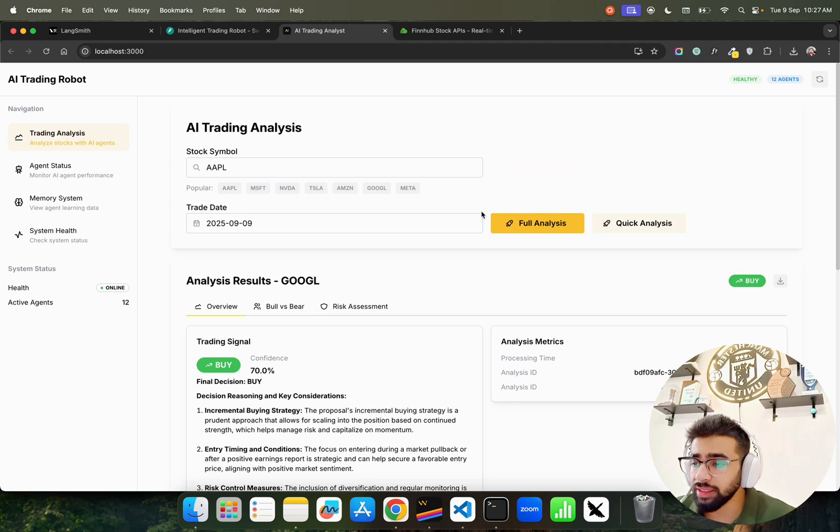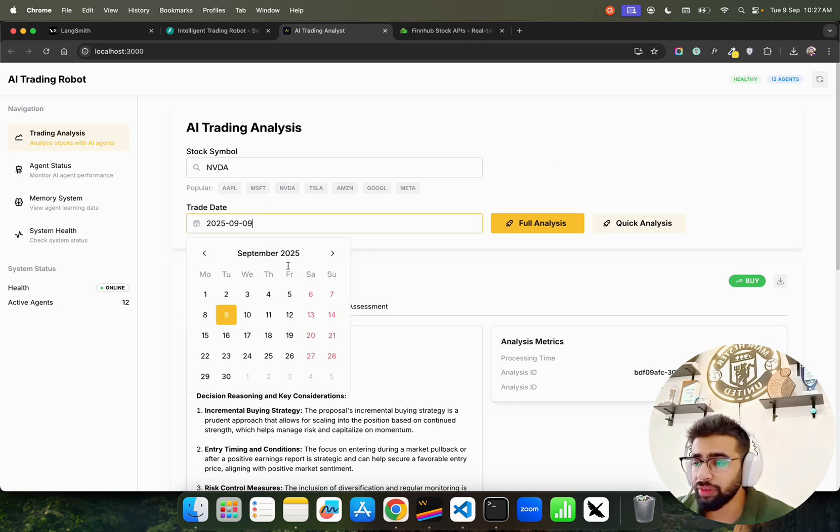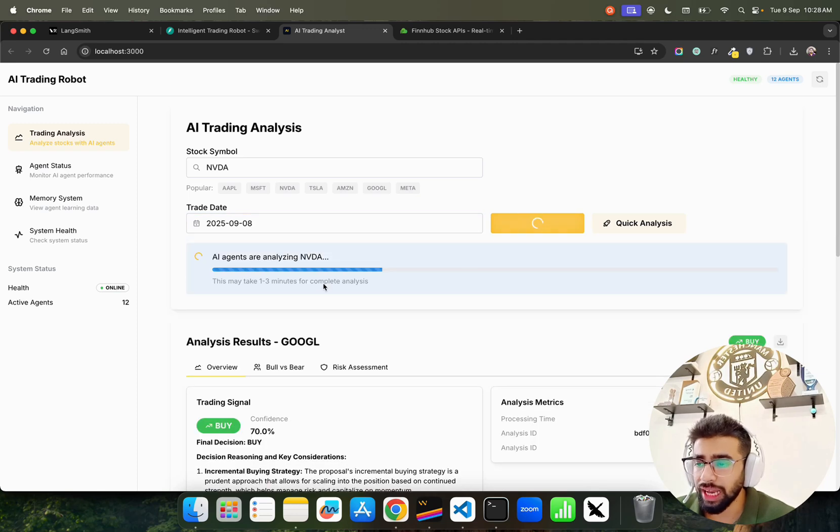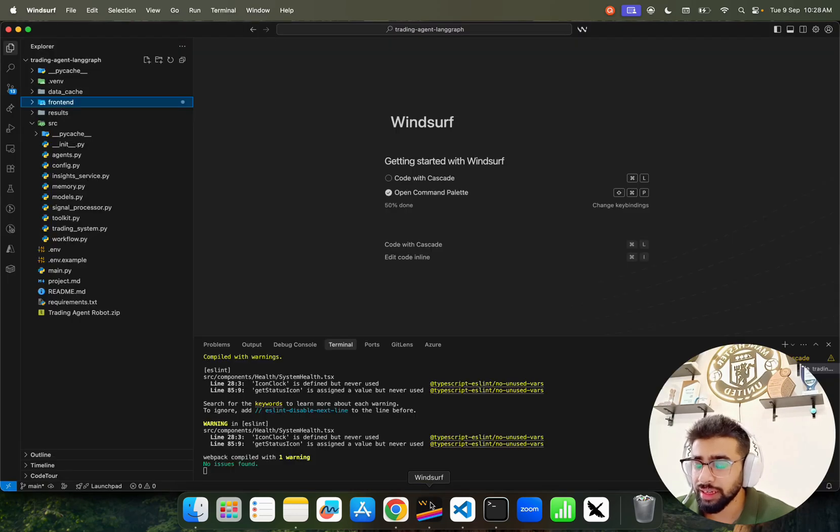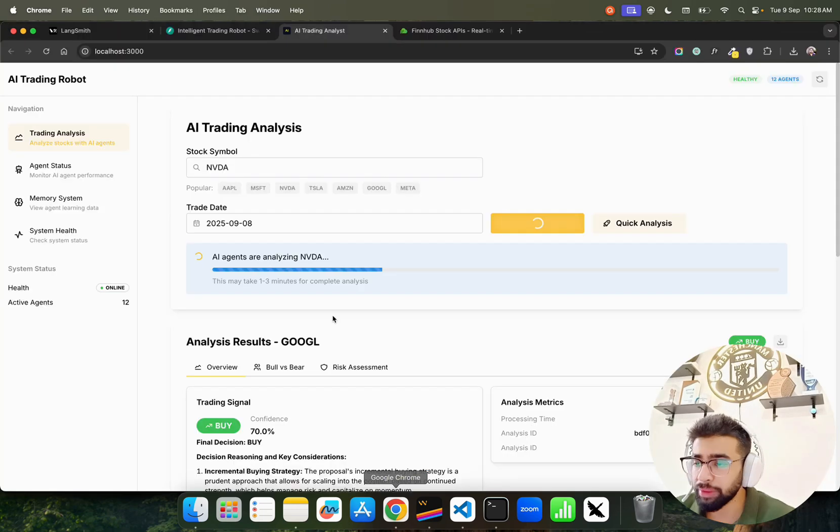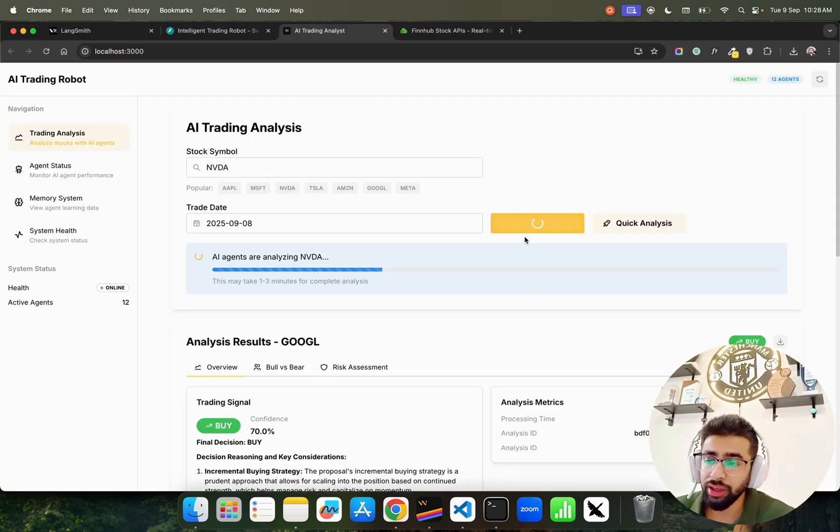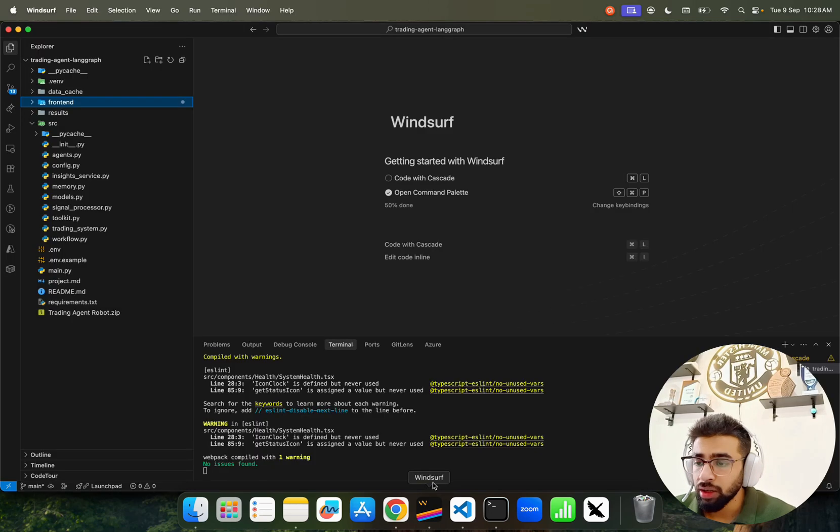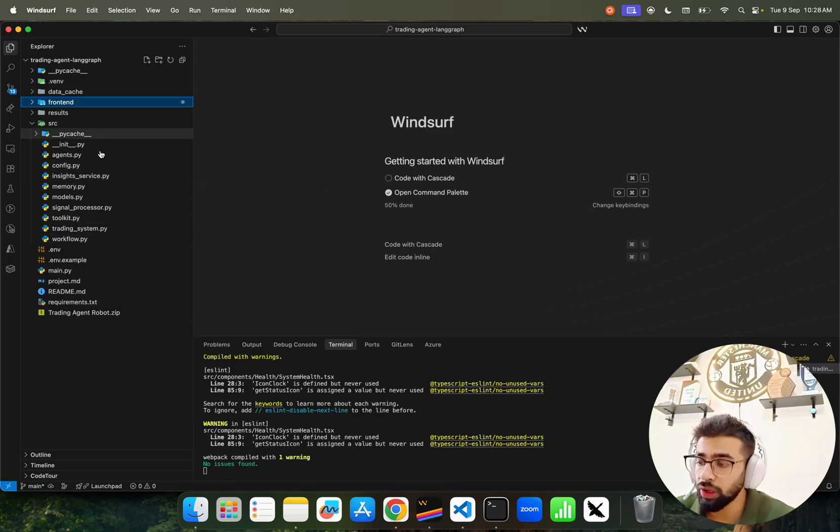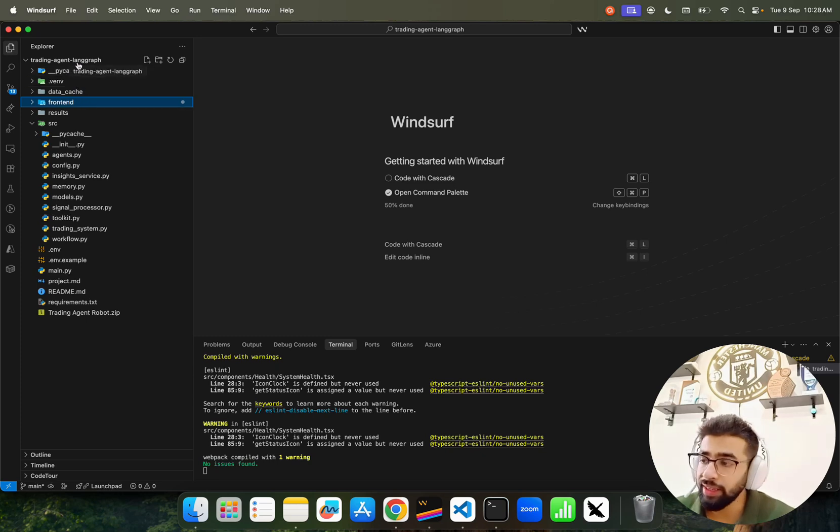Let's say you change this to Nvidia and put 8th September and do a Full Analysis. It can take up to three or four minutes to give you an insight when doing a full analysis. Meanwhile, I'll show you the code and how it works.